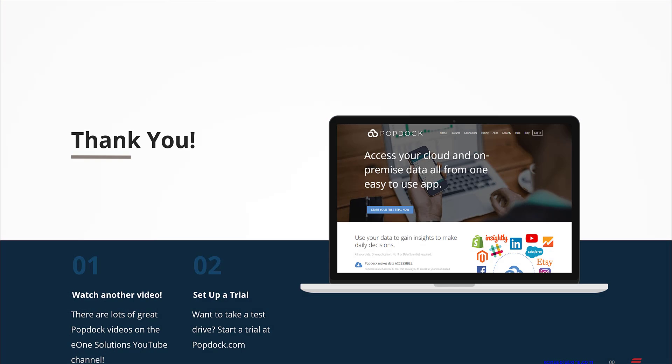Thank you for watching this overview of using PopDoc widgets in Teams. If you'd like to learn more about PopDoc, please check out some of our other videos on the E1 Solutions YouTube channel. To start a free trial, just stop by popdoc.com.